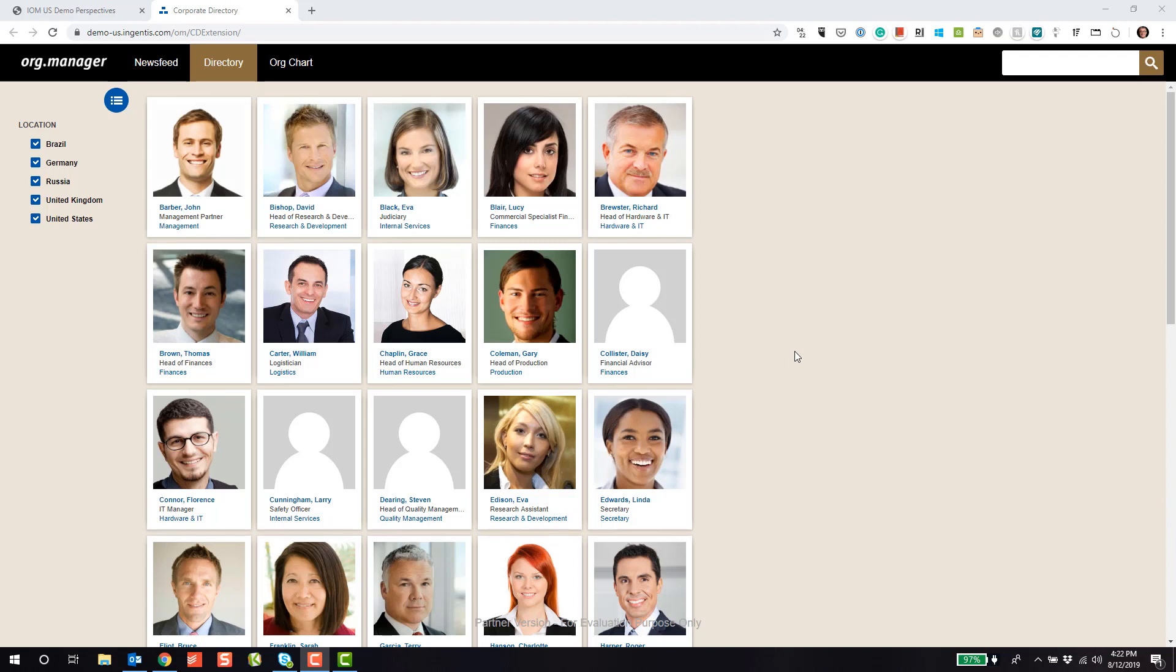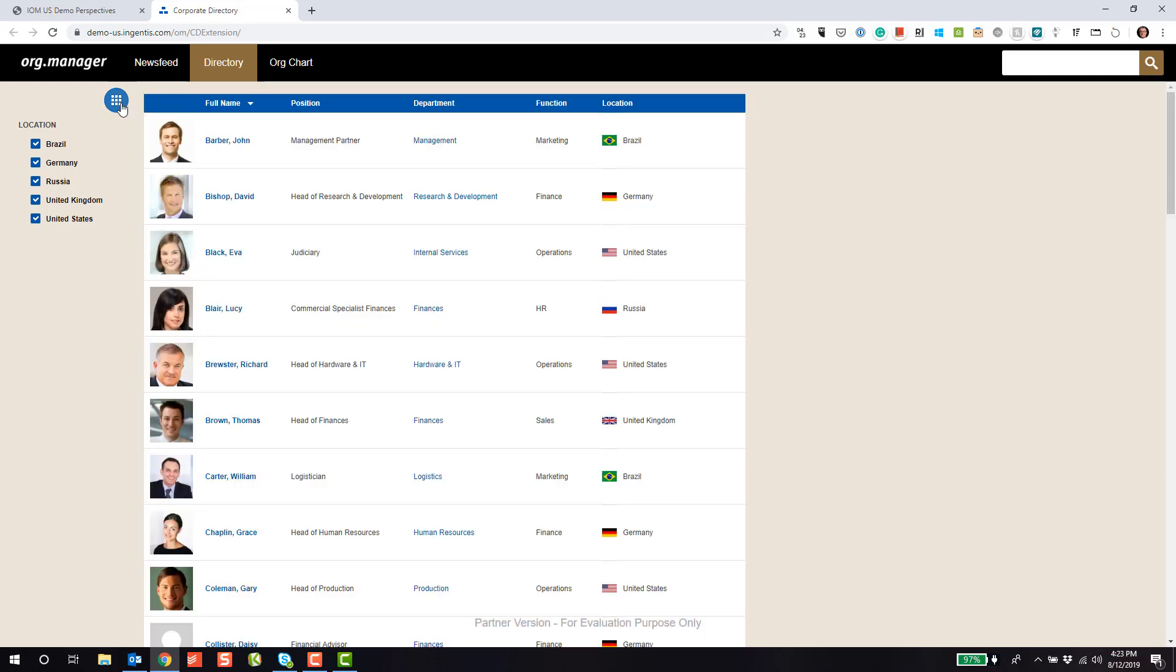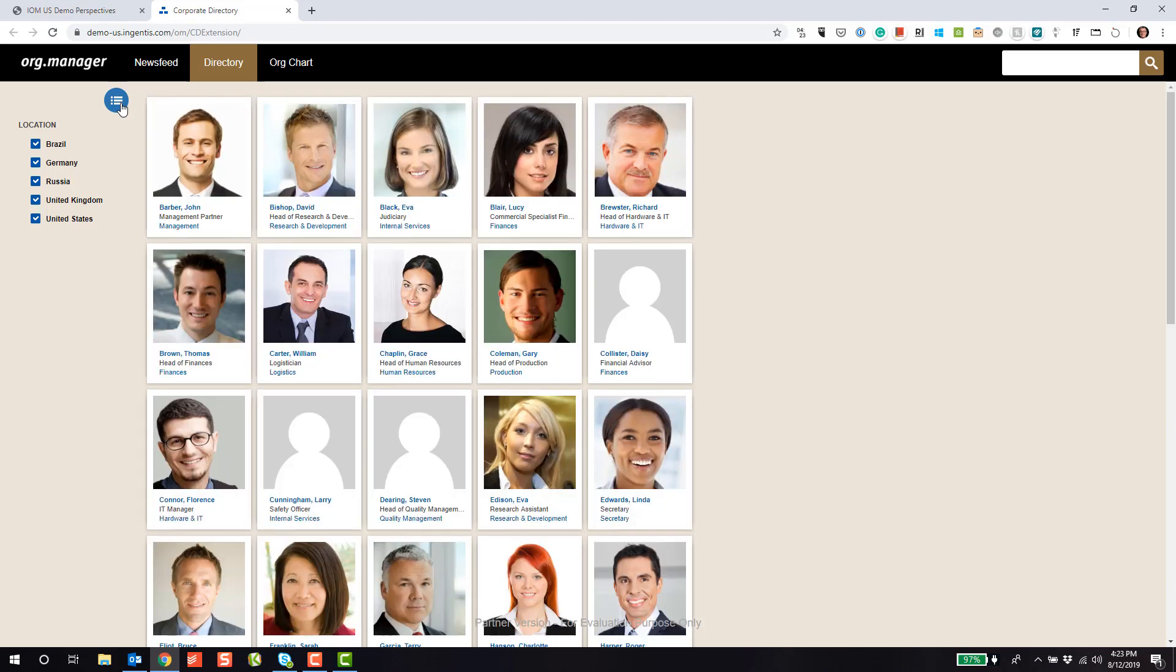Right now, we're looking at a corporate directory using our tile or box view, displaying all employees. I can also change that display to a simple list view if I wish, just by selecting the icon in the upper left-hand area. And again, I can switch it back to the tile or box view as well.